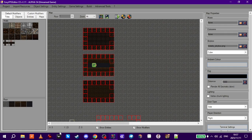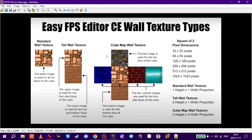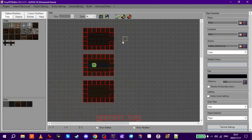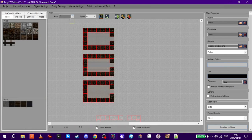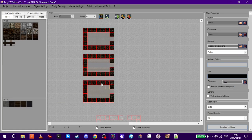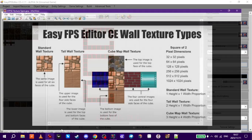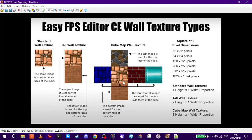Hey fellas, today I'll show you some different wall texture types that you can use in Easy FPS Editor and go over a common problem that some people have when building up from floor two onwards, not being able to use the floor texture properly. I'll show you how using a cube map or a tall wall texture will help you sort that problem out.